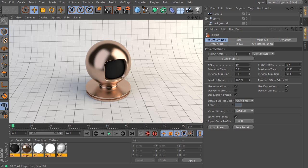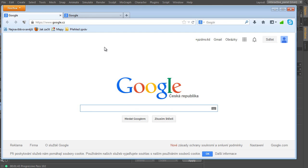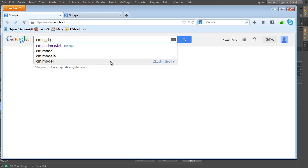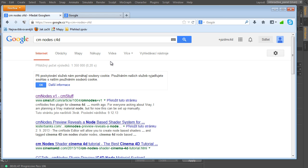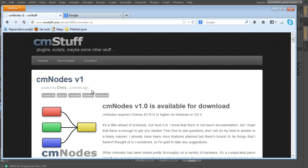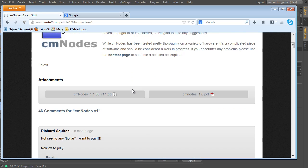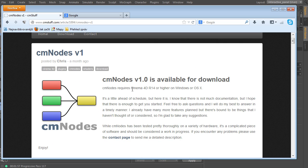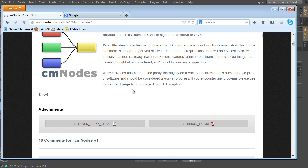Where to find it? Just use Google and type 'CMNodes Cinema 4D' and here is the web page. You can download the plugin from the web page, just download the zip file, unzip it and place the plugin folder into your Cinema 4D plugins folder. That's all.